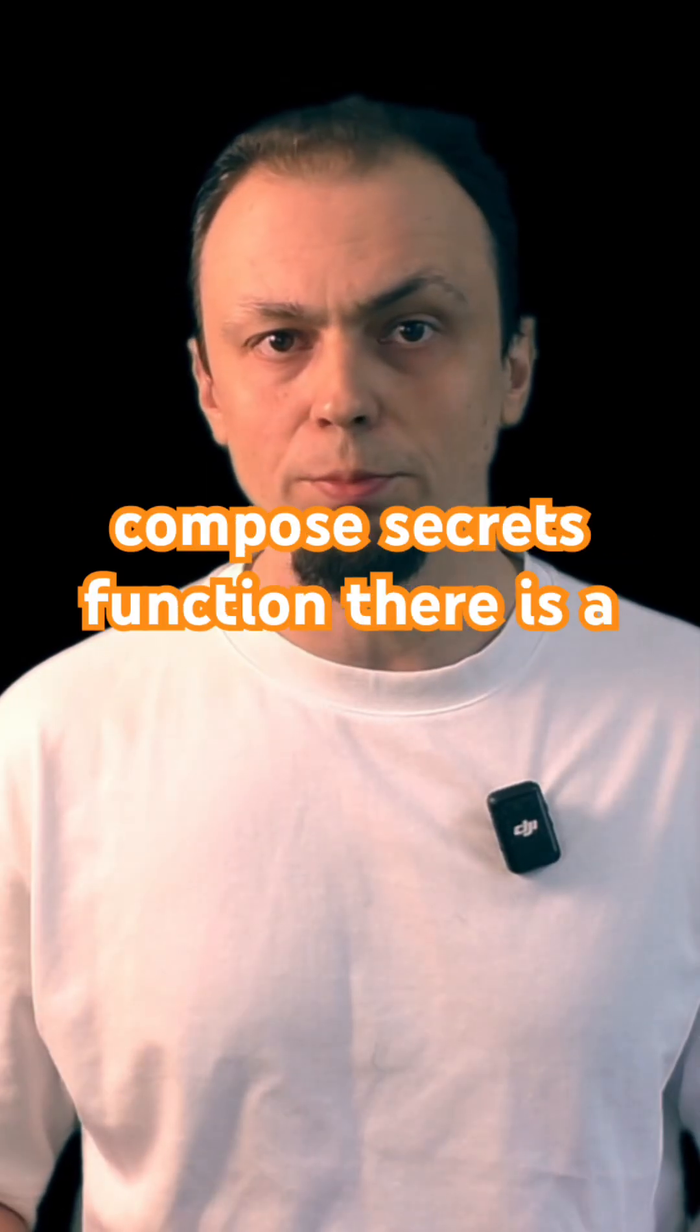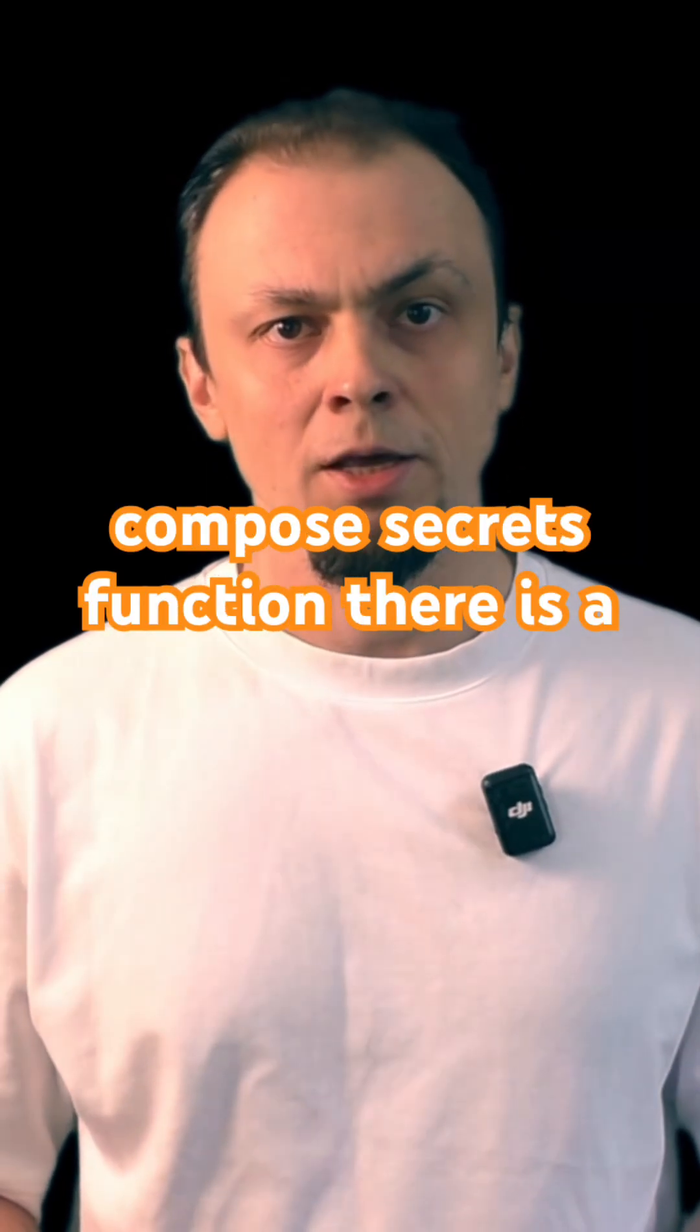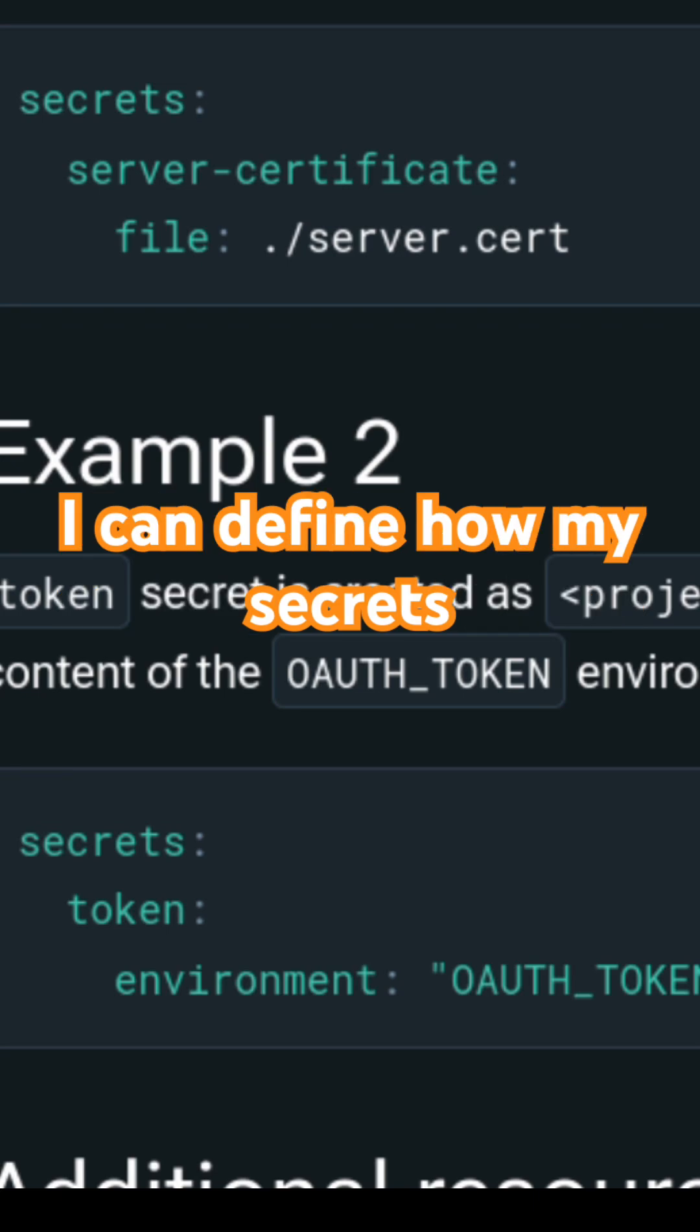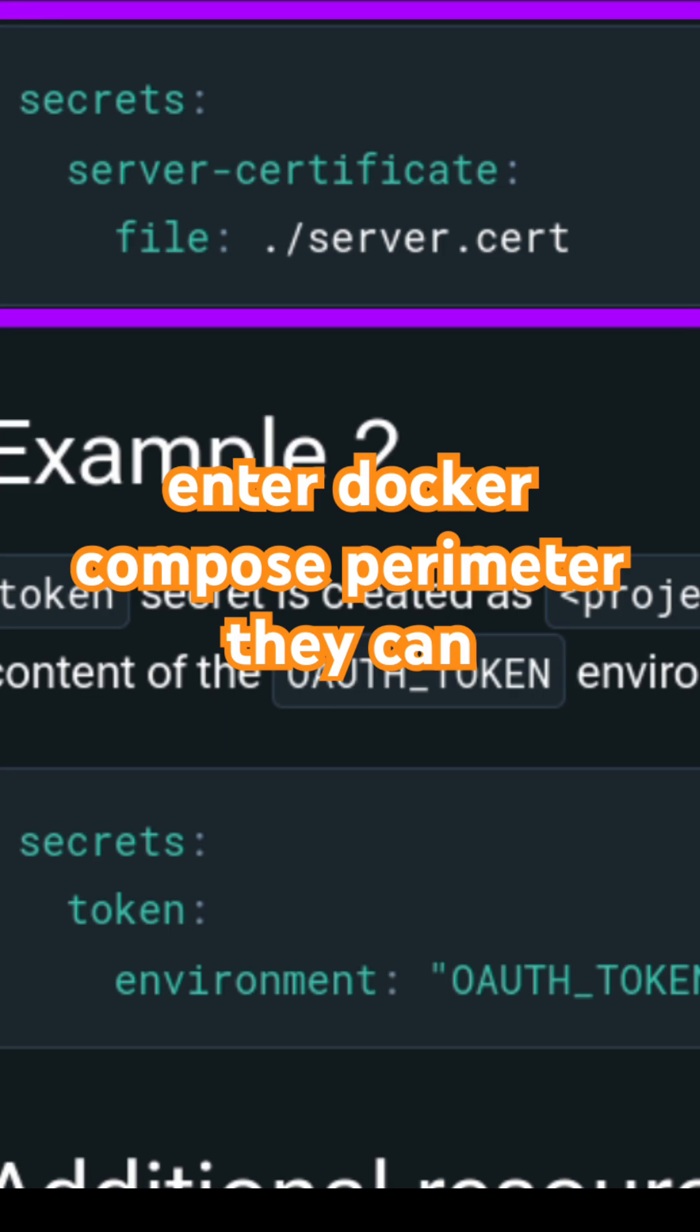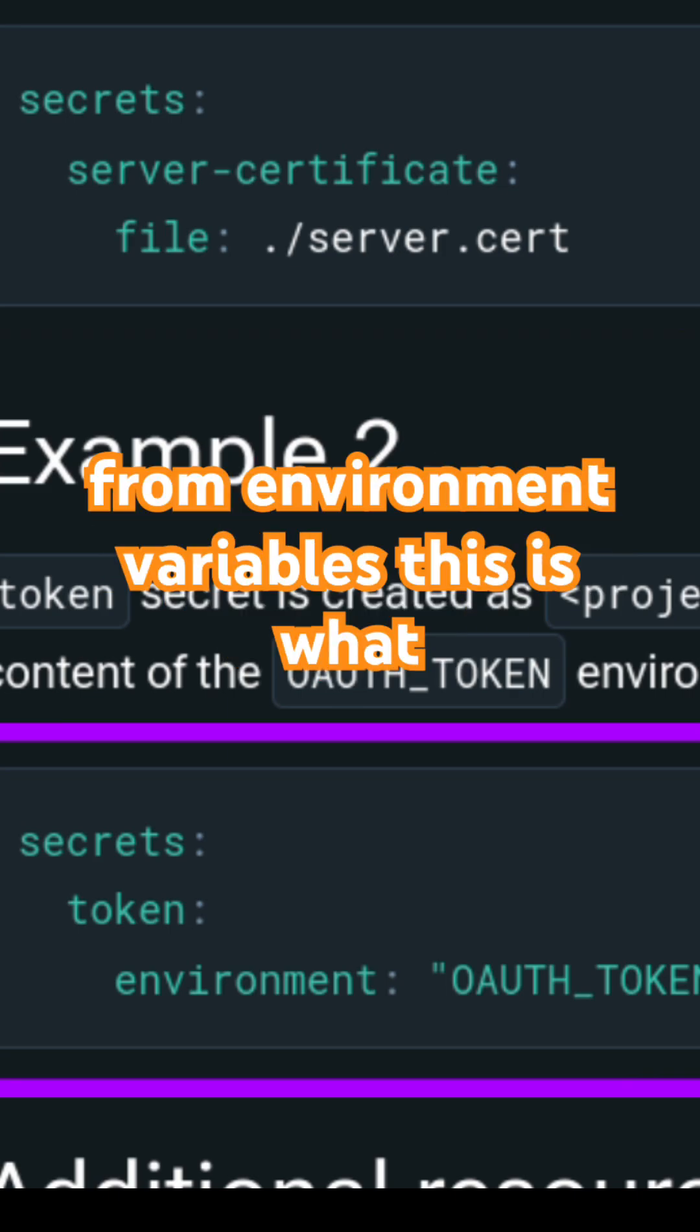Let me show you how Docker Compose Secrets function. There is a dedicated top-level section Secrets. Here I can define how my secrets enter Docker Compose perimeter. They can either be sourced from files or from environment variables.